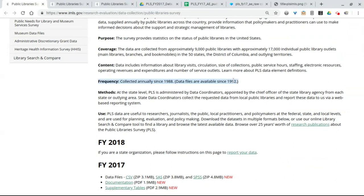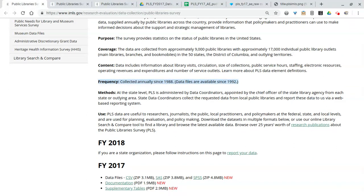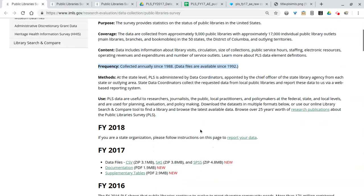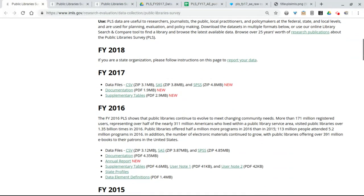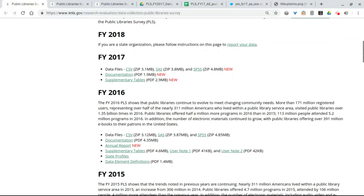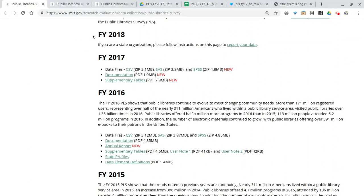We do have data files that go back to 1992 so you can use the data in this survey to look back through time and see the evolution of libraries. There's some more information about how the data is collected, but let's go ahead and scroll down to see the actual data.